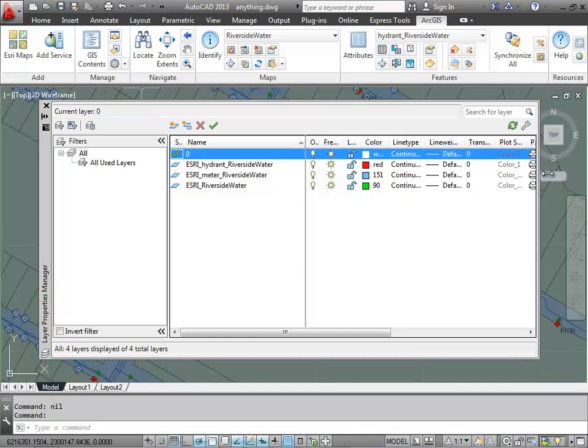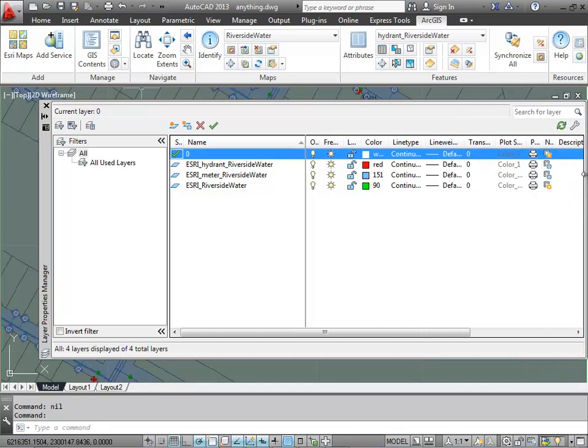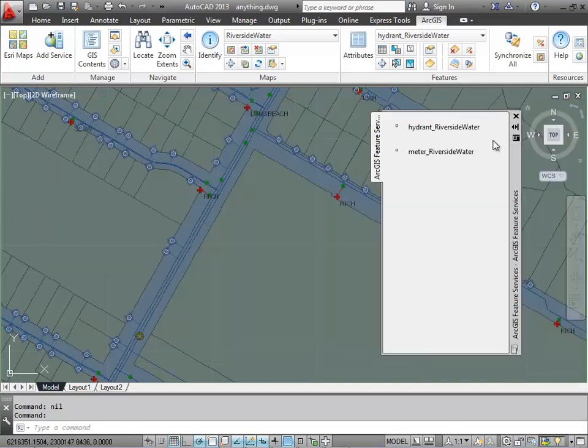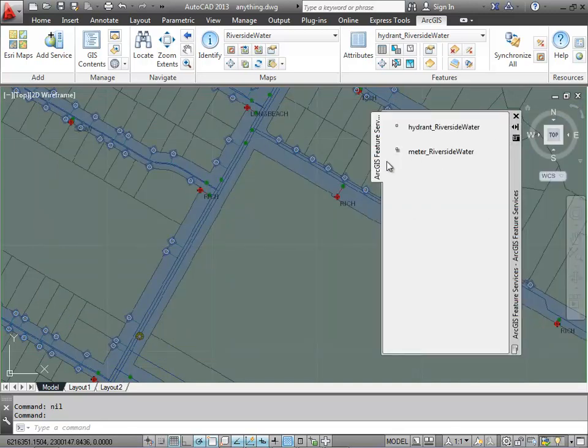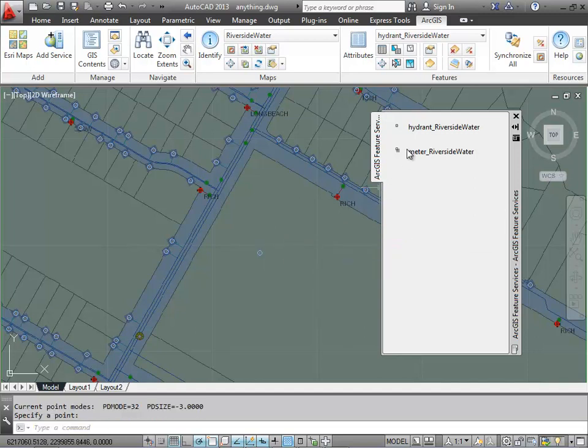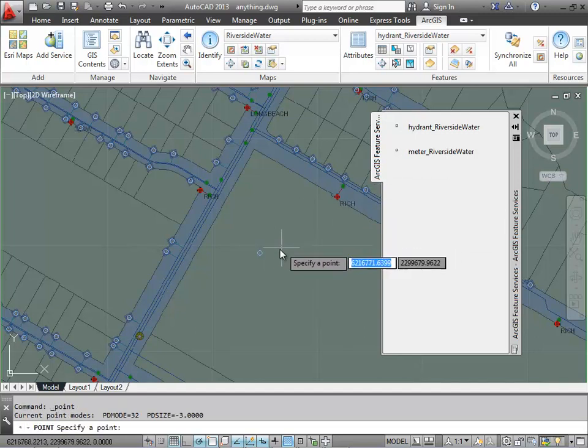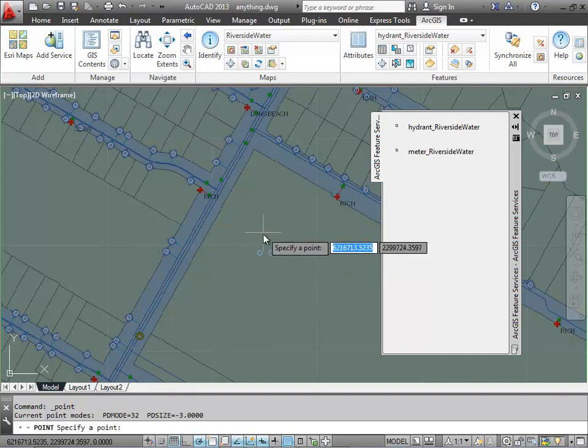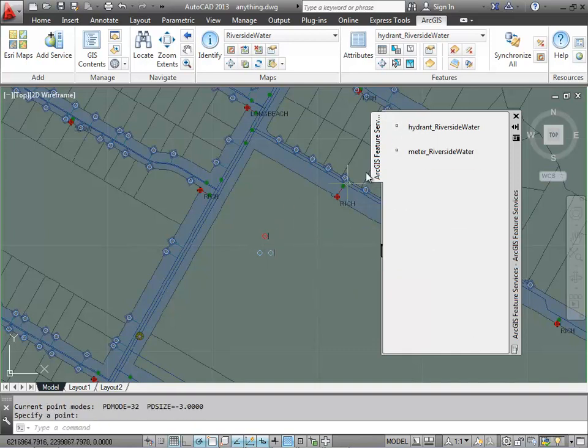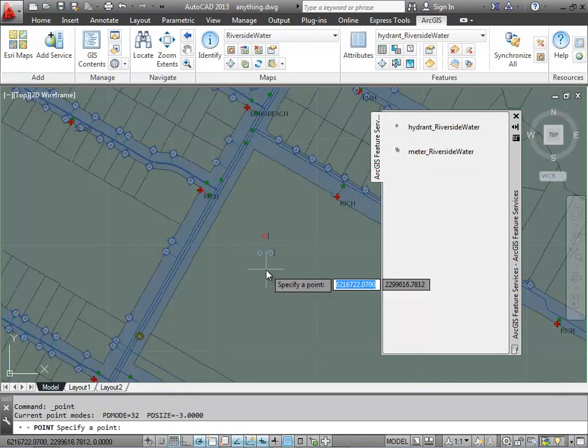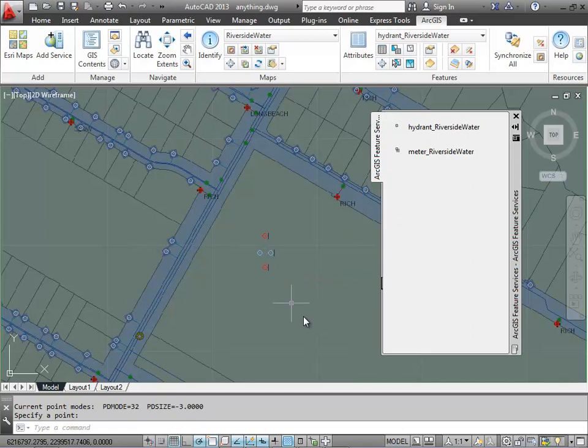The symbology that I choose for each of these layers is then reflected in objects that land on this layer from ArcGIS for AutoCAD. So if I use the tool palette, it's going to allow me to place these point objects on the correct layer. In this case, it's the ESRI underscore meter and hydrant layers. So I'll add two of each into the drawing.